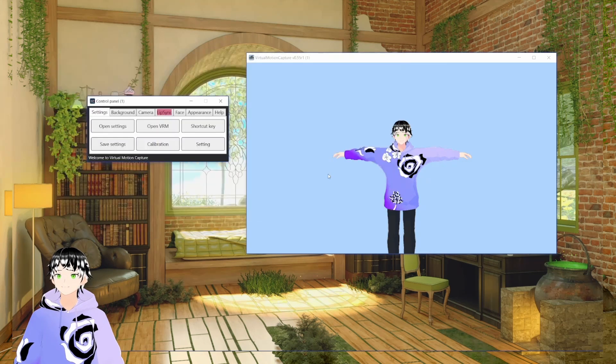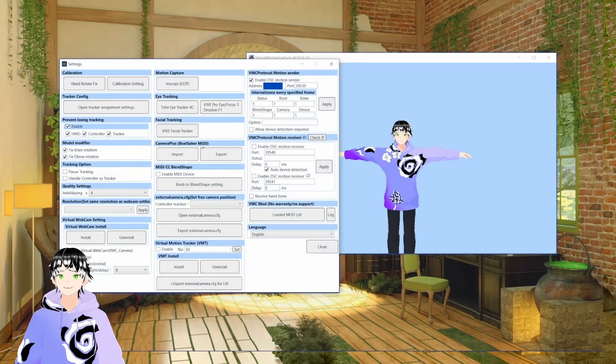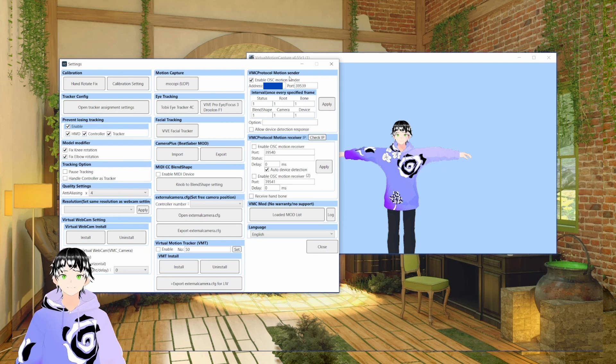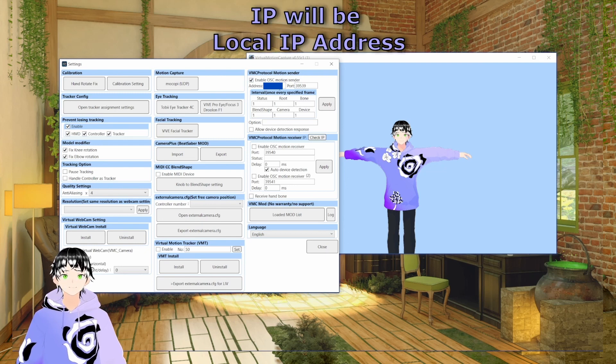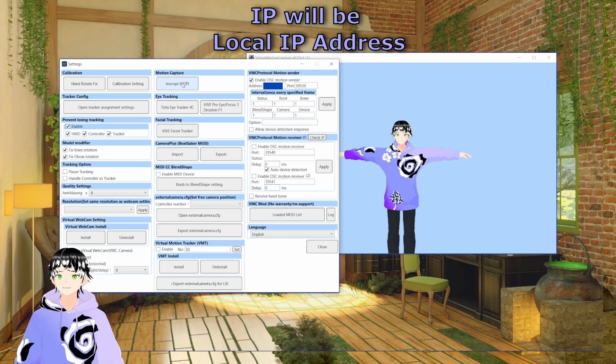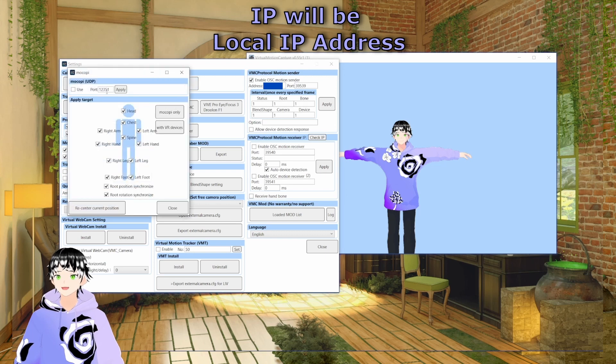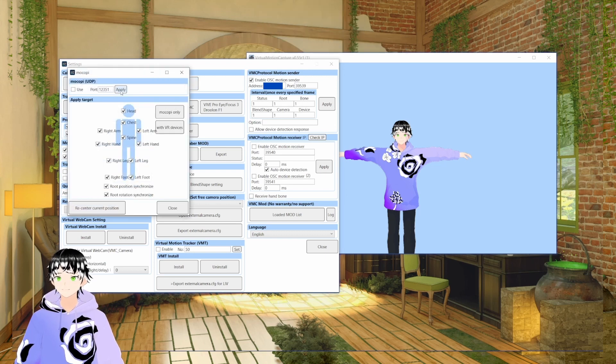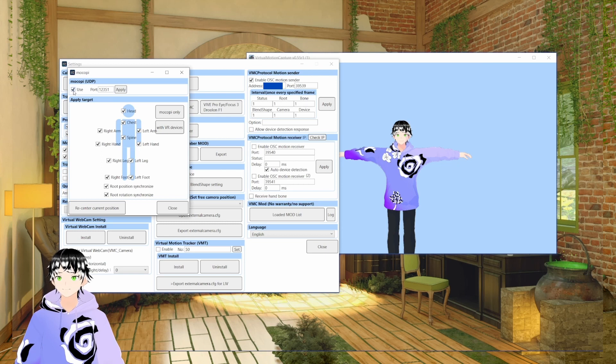This is where you need the paid version for the sender. This will use the port that goes into VCFace. Click enable OSC motion sender, then go over to Makopee, make sure that your port is the same, click apply, and then click use.